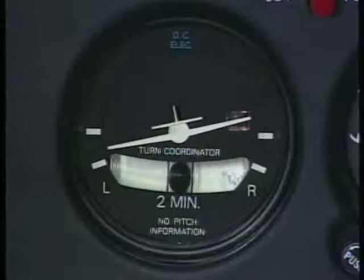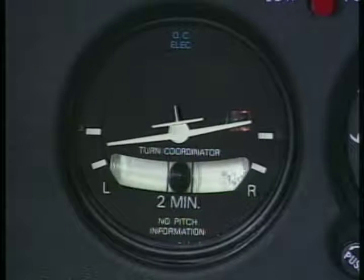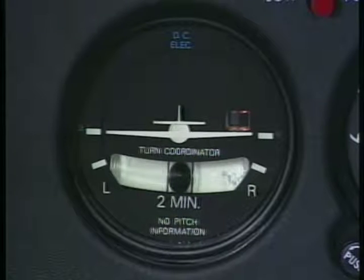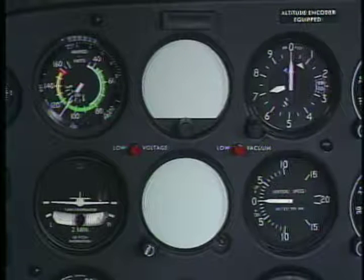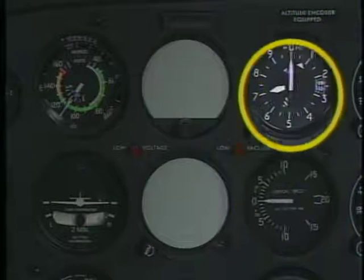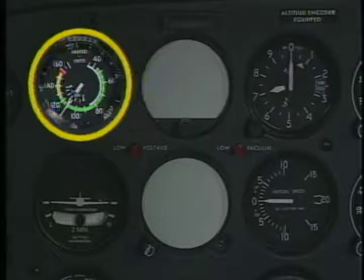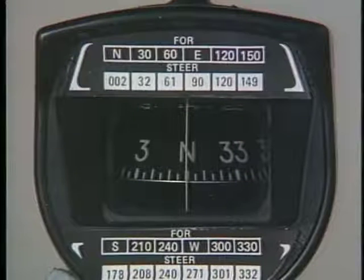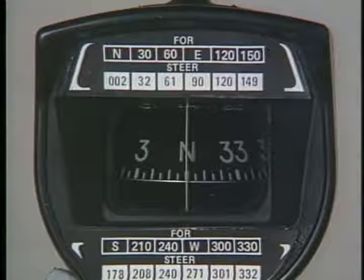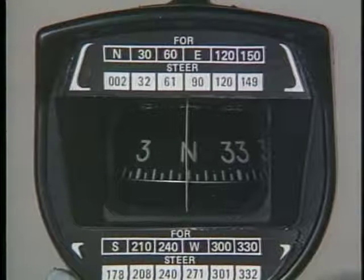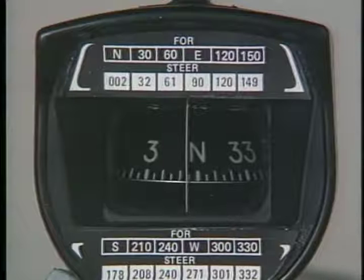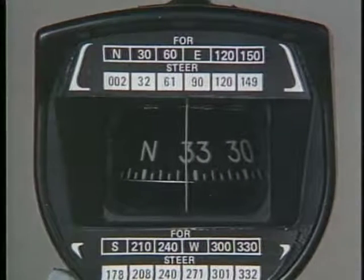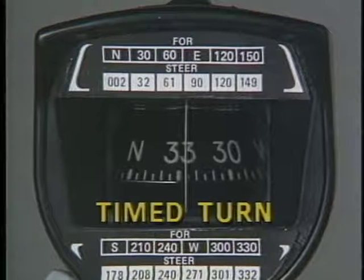With the attitude indicator and the heading indicator no longer functional, your reference for bank information is now the turn coordinator. For pitch information, you must rely on your VSI, altimeter, and airspeed indicator. For heading information, use your magnetic compass. However, the compass is susceptible to the forces of magnetic dip and acceleration errors and does not give reliable information during a turn. This necessitates the use of a timed turn to make a heading change.